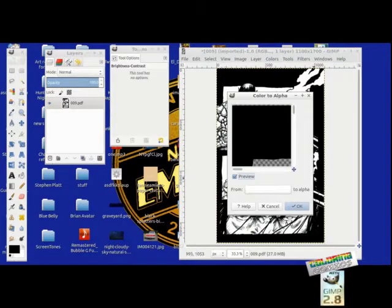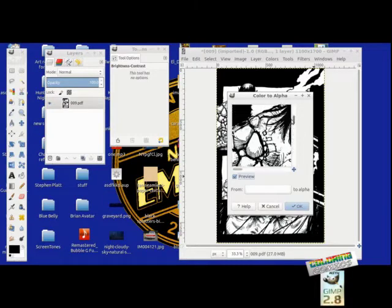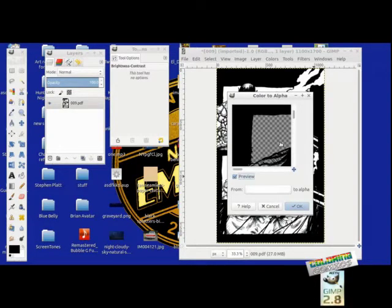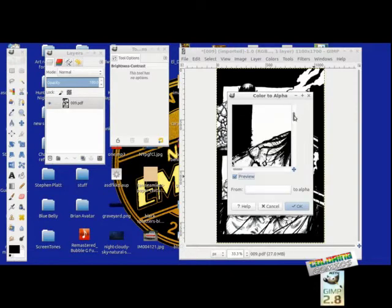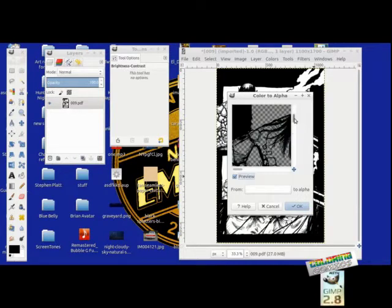It's got a preview here, and this is what it's going to look like when we color to alpha. See this checkerboard pattern? It basically makes your image into a PNG, like those transparent images.